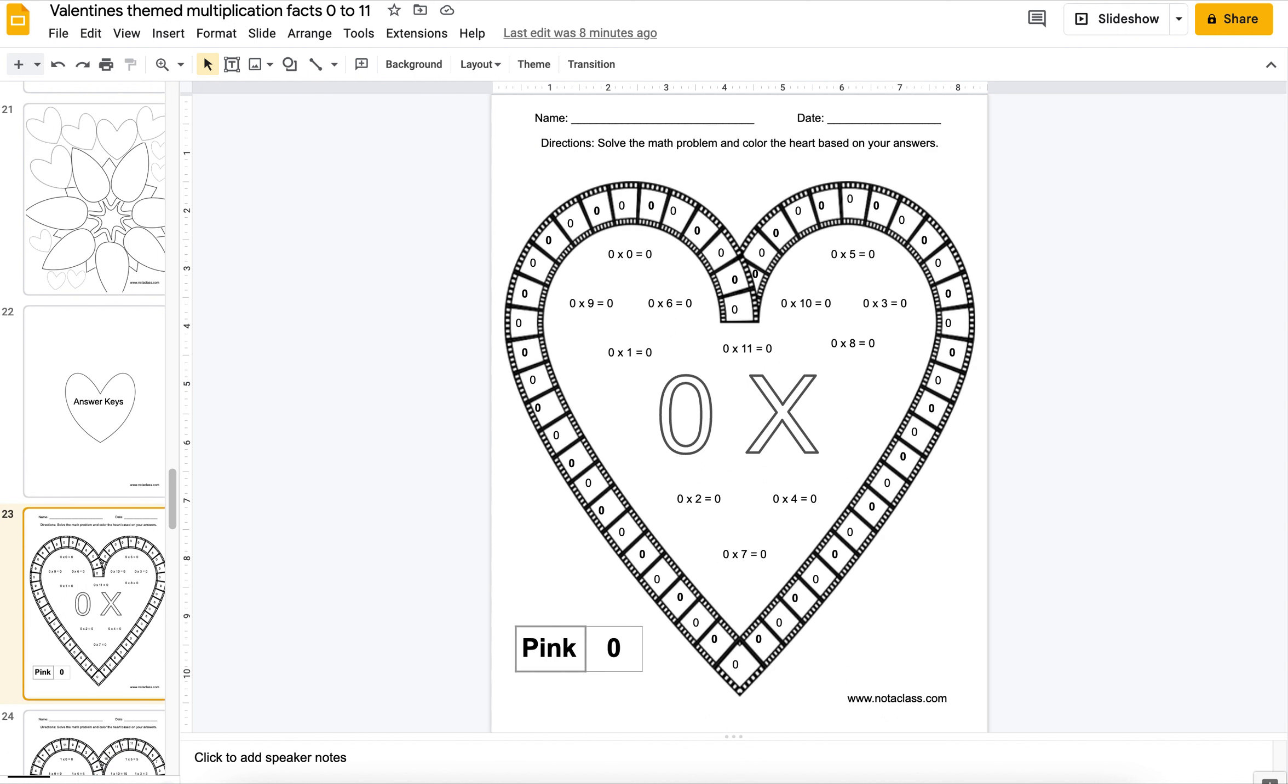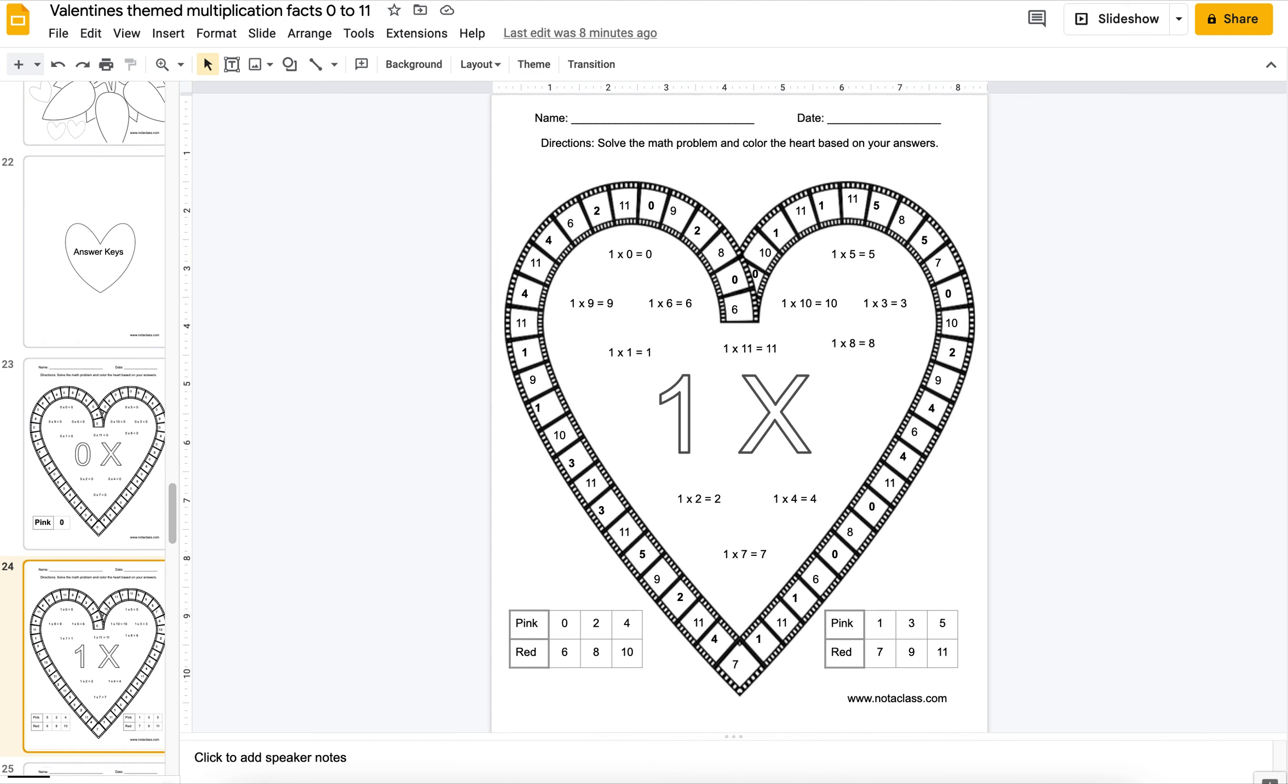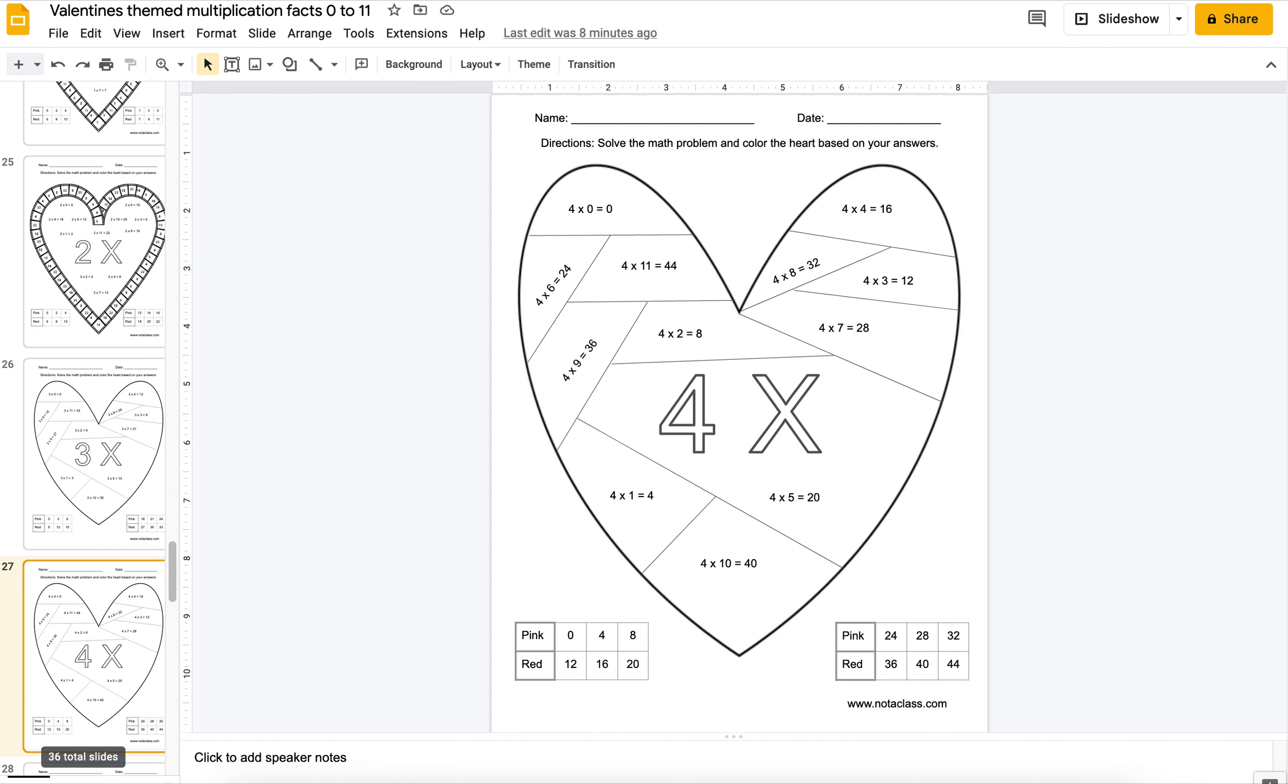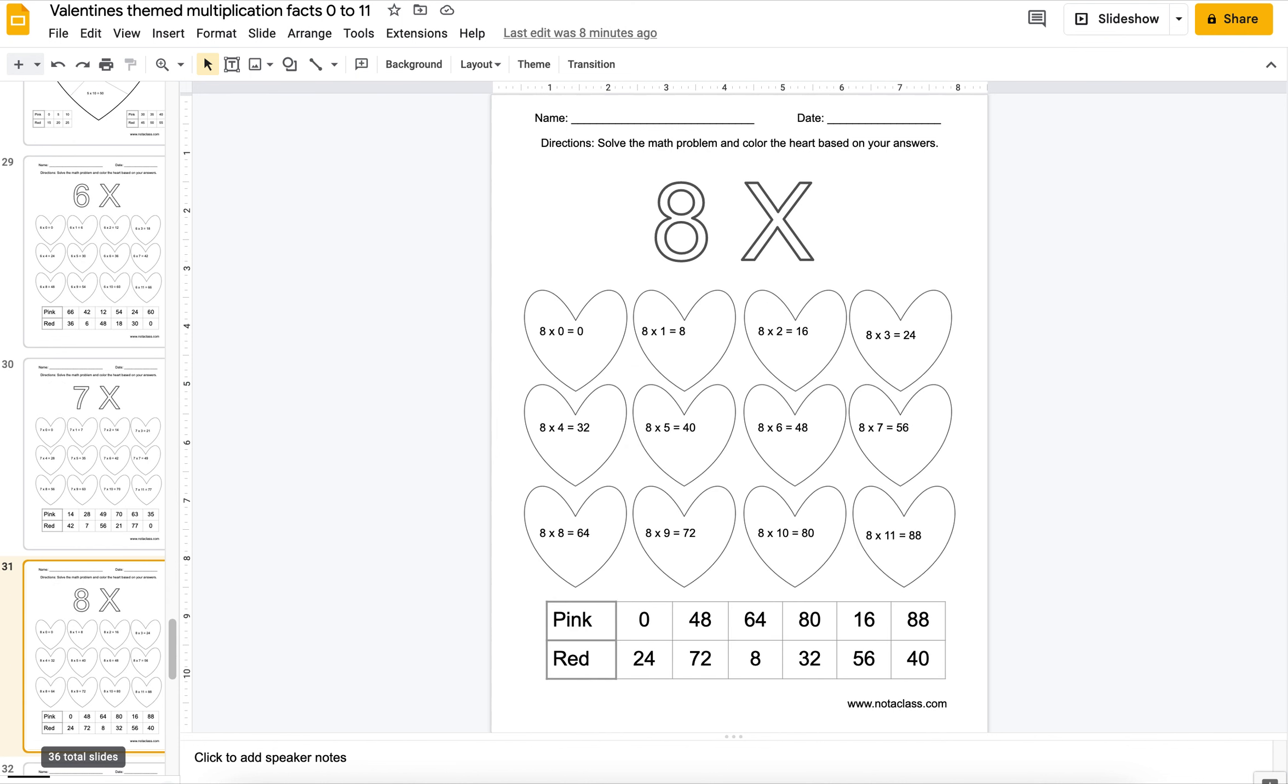You can have an answer key folder and once students solve a worksheet, they can go and check in that folder and check their work. Or you can put them up on a bulletin board. It's really up to you.